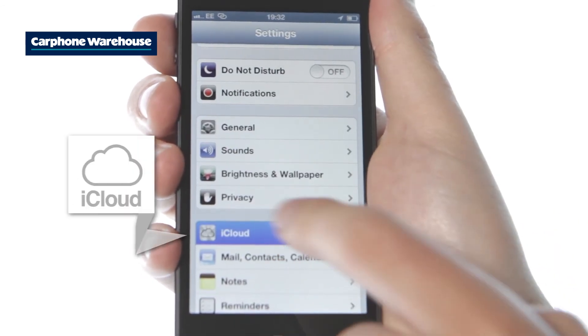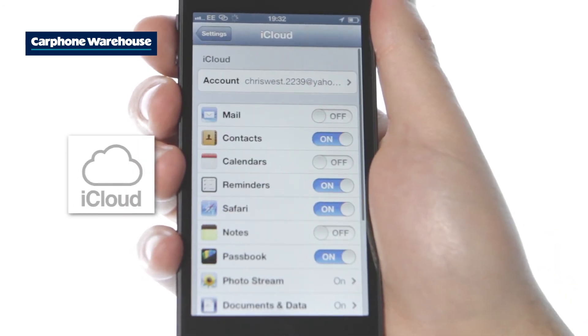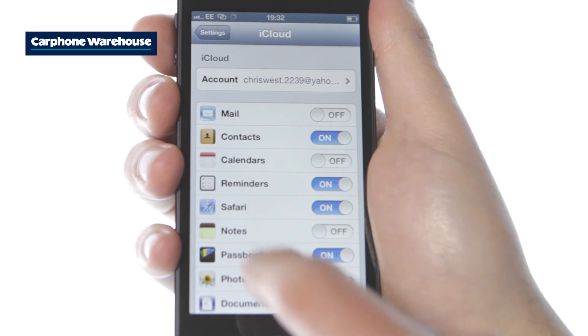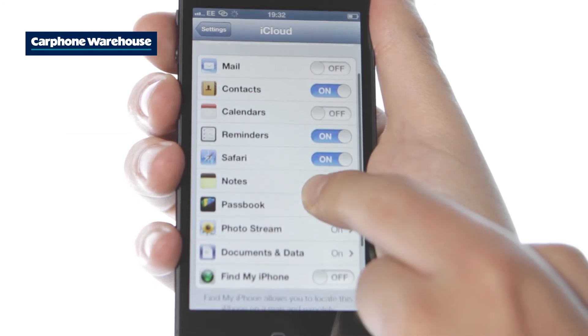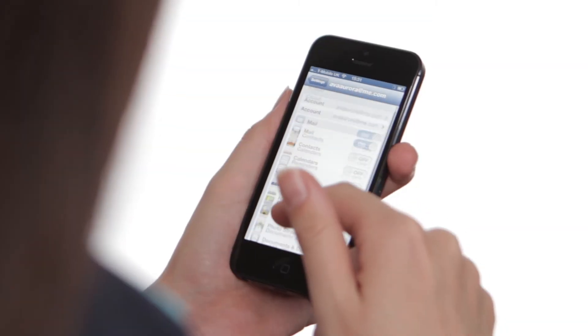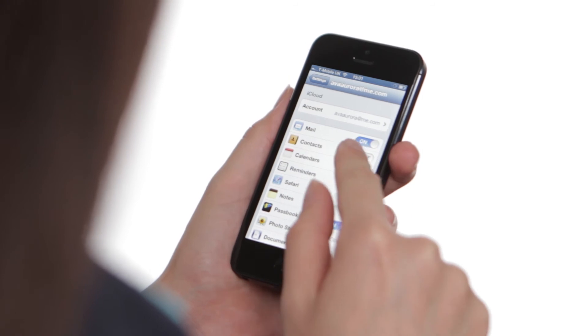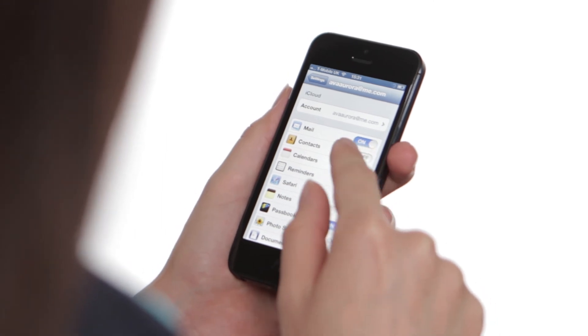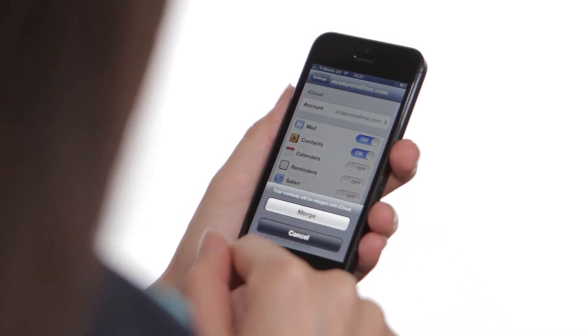Then it's just simply a matter of backing up your contacts through the iPhone settings menu, then syncing them with your new handset using the same method.